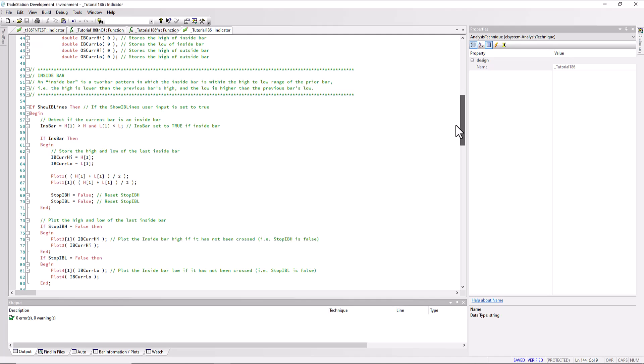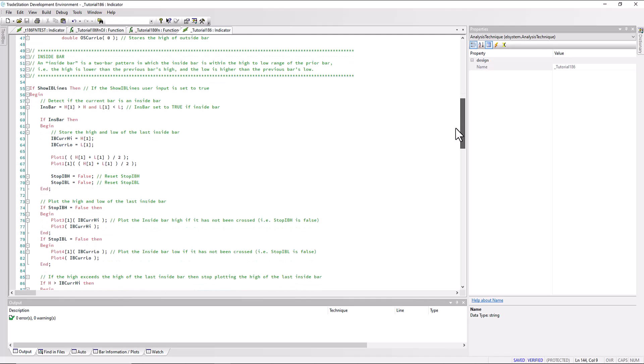Let's define what an inside bar is and then look at the code. An inside bar is a two-bar pattern where the inside bar is within the high and low range of the previous bar. So the high is lower than the previous bar's high and the low is higher than the previous bar's low.